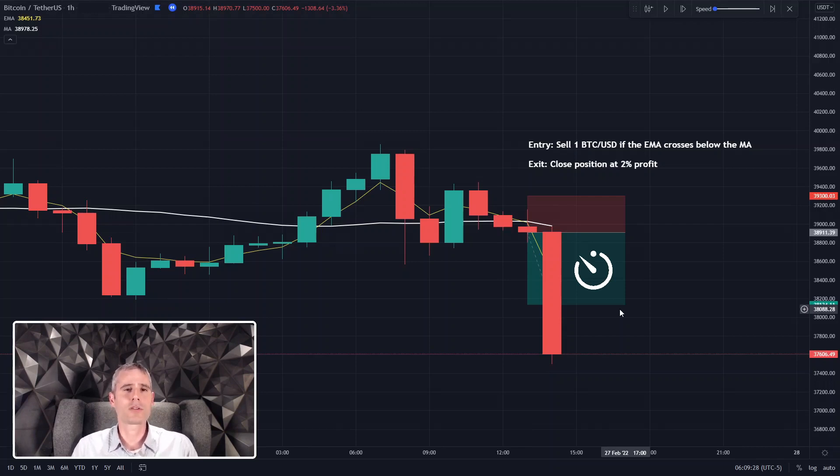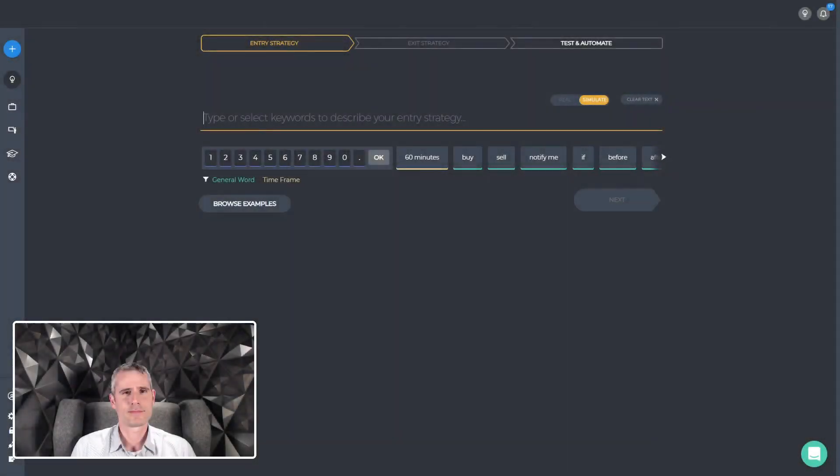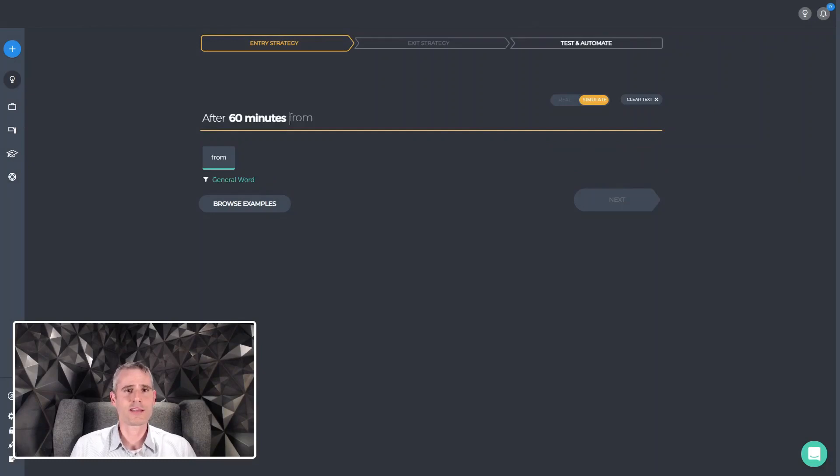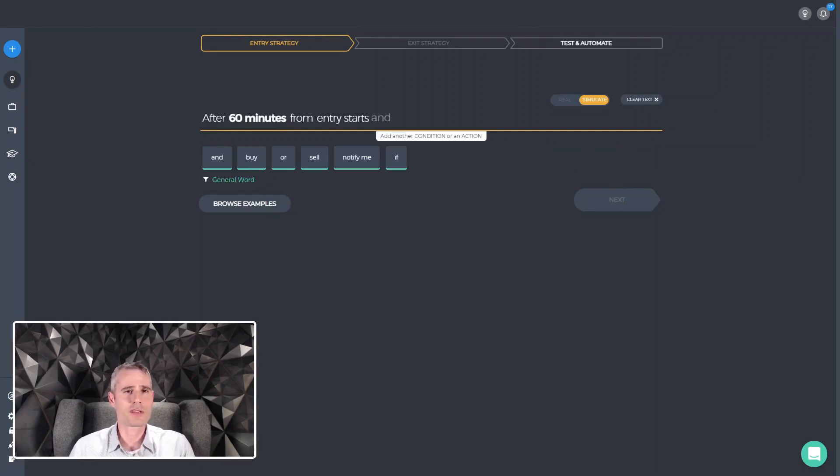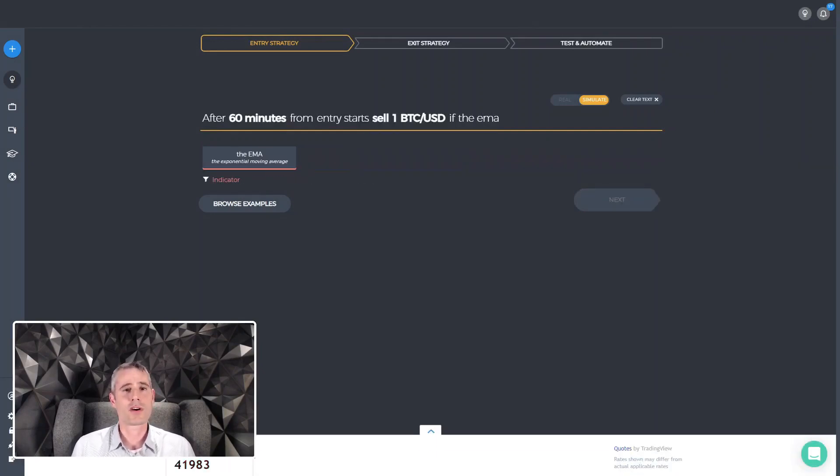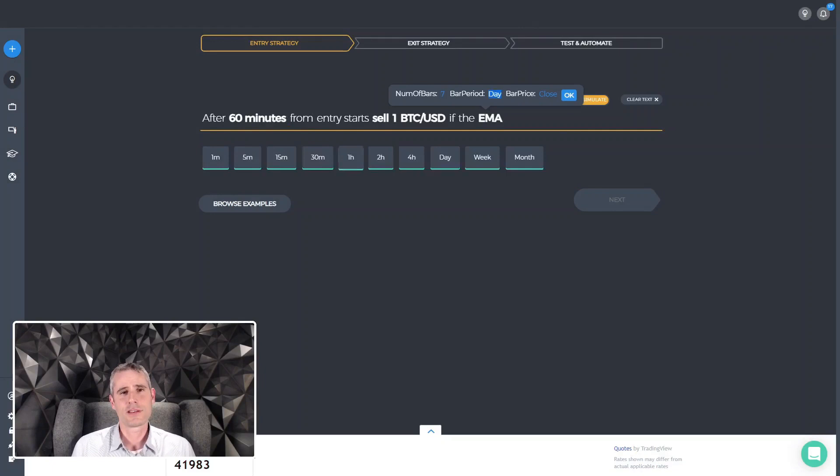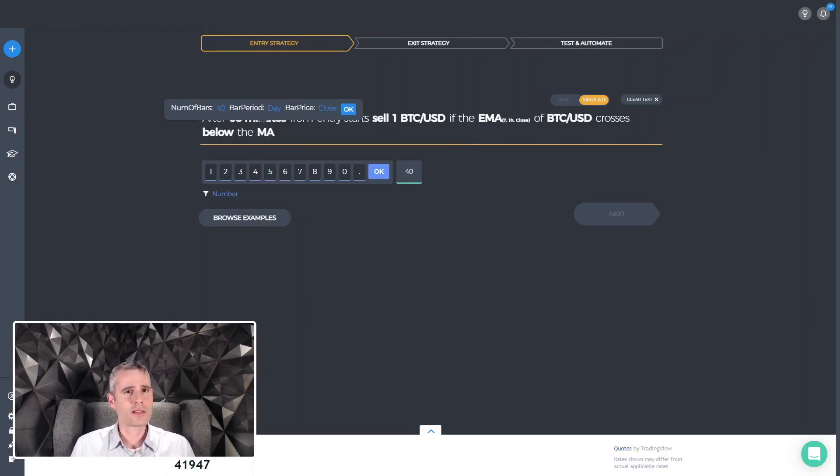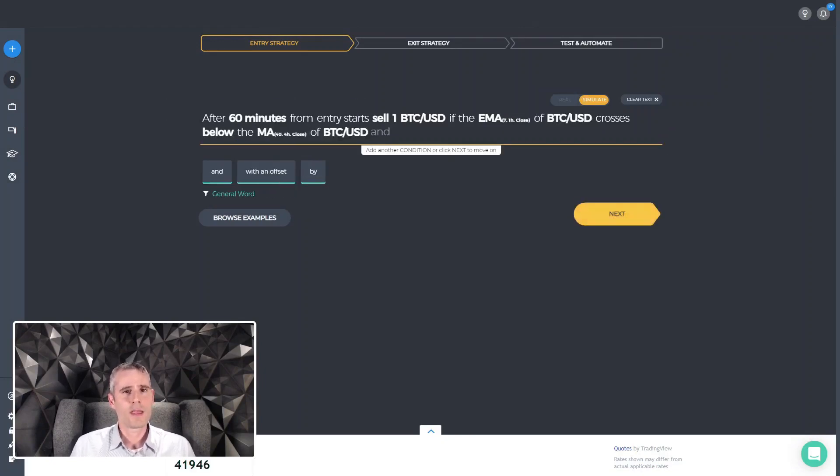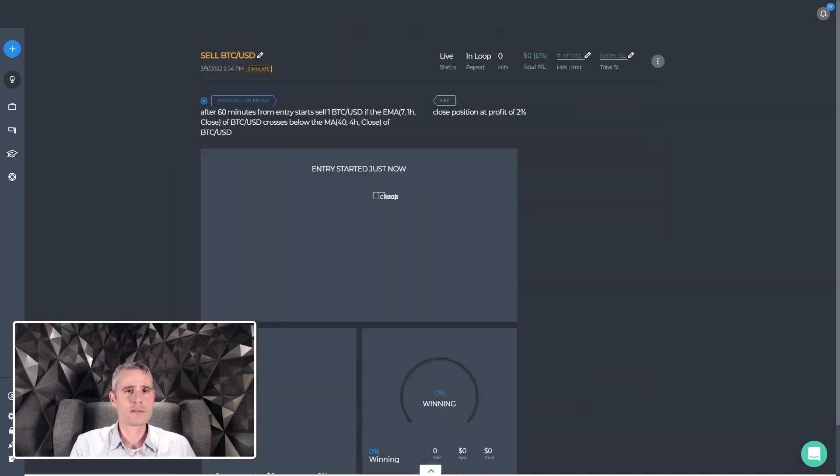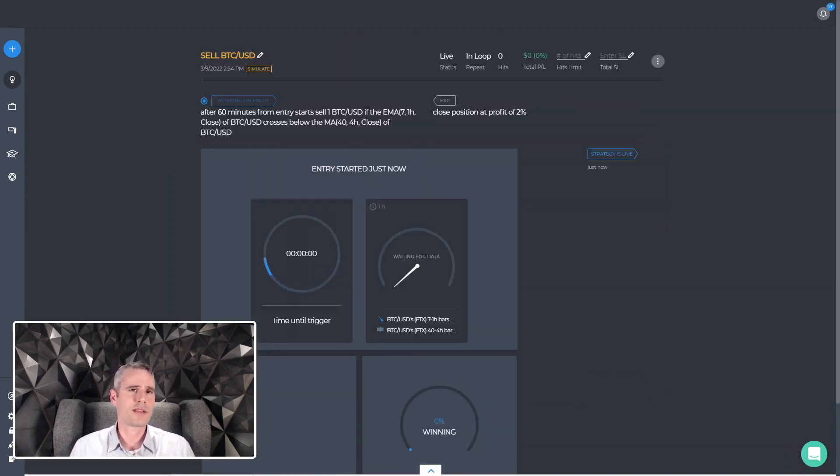Let's take a look at how it looks like on the capitalized interface. On the capitalized interface, all we have to do is just write after 60 minutes from entry, and then the rest of our conditions. And that's all we have to do. Now we can run the strategy. And every time it will start the entry, it will count down 60 minutes before looking for the other conditions.